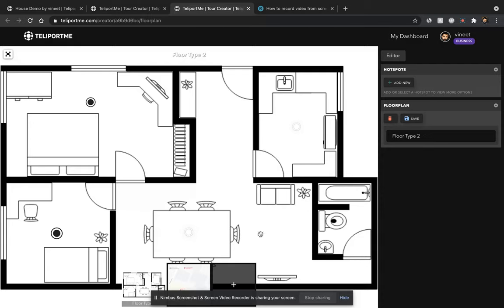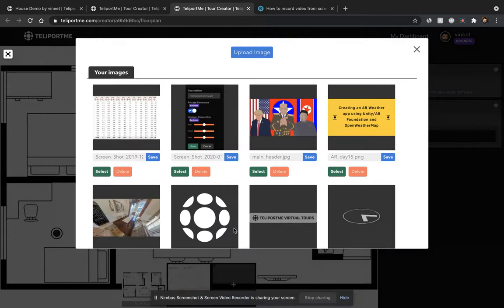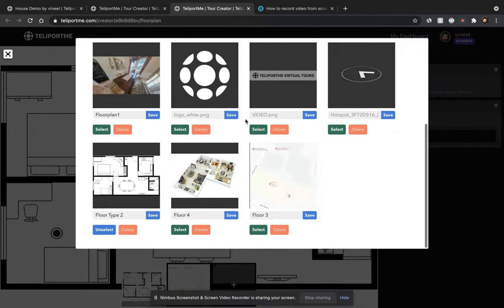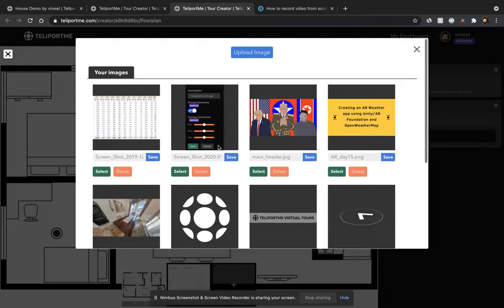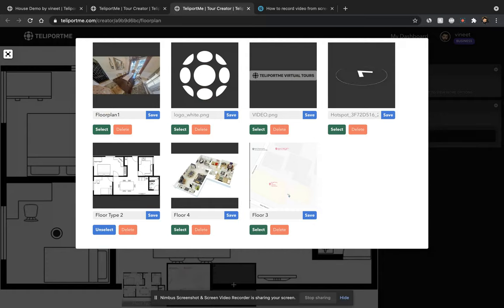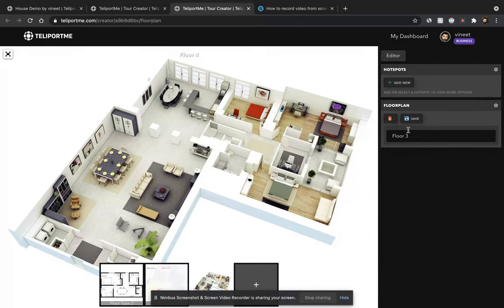To add a floor plan, click on the plus icon here and upload a floor plan image. In this scenario, I can either upload an image from the option here or if I've already uploaded my floor plan, I can just select it and you get the floor plan right here. Now I can name this floor plan. I can say floor plan three, save it.